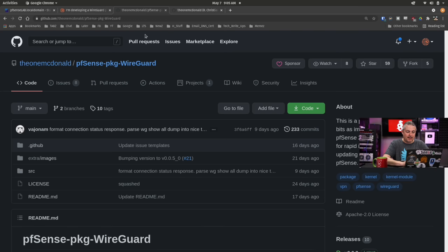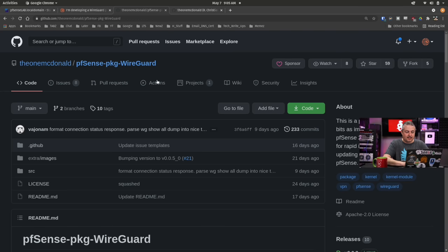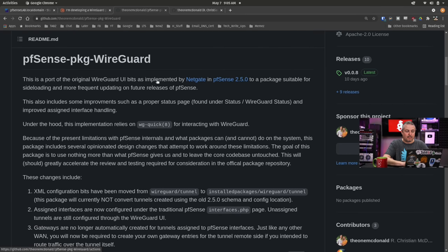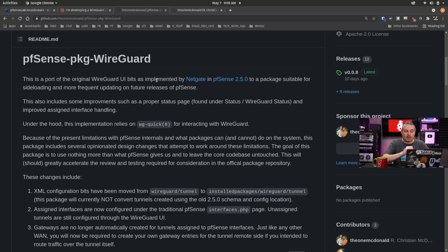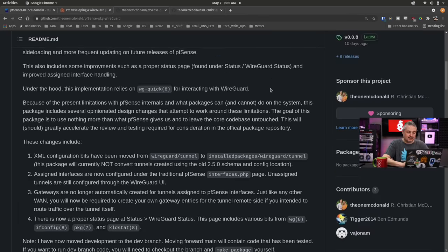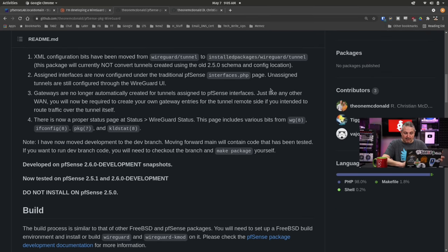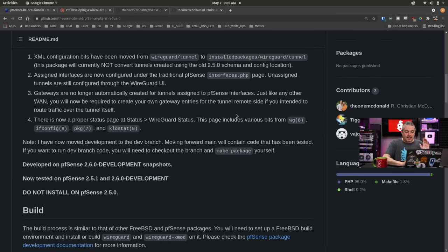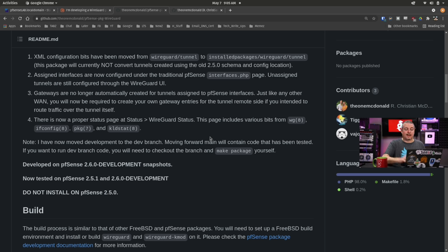Let's actually take a look at it here. This is the PFSense WireGuard package page. This is a port of the original WireGuard UI bits as implemented by NetGate in PFSense 2.5 to a package suitable for sideloading and more frequent updating on future releases of PFSense. It breaks down all the details of exactly how to get it in here.